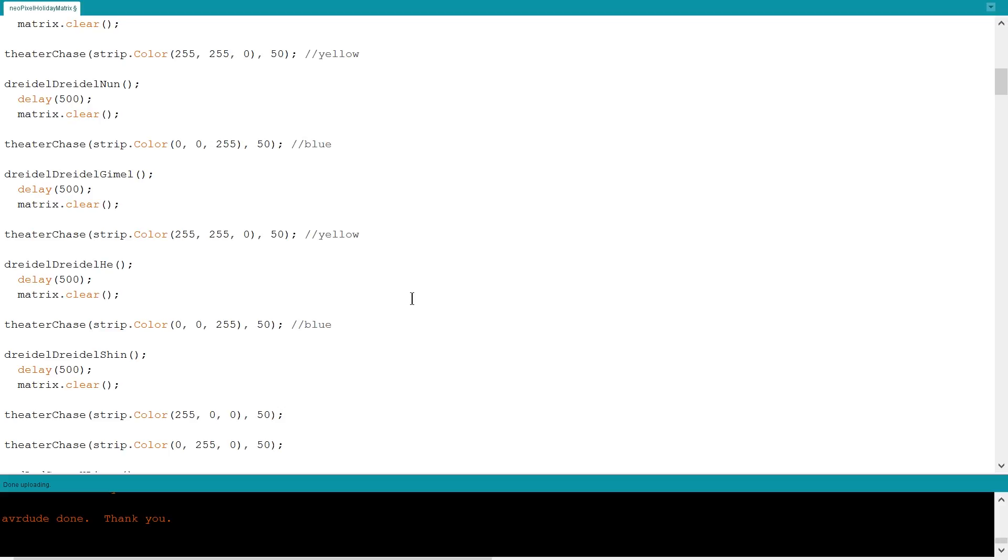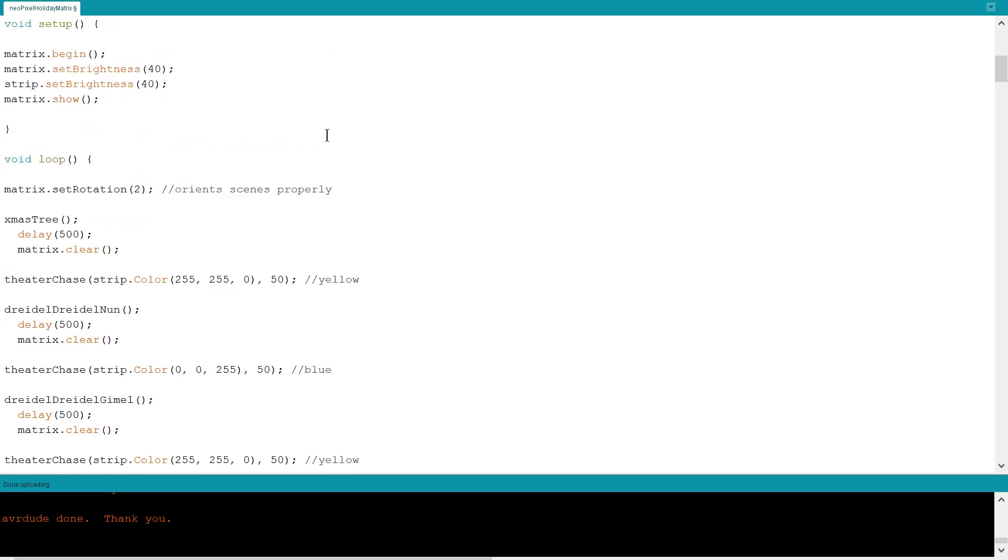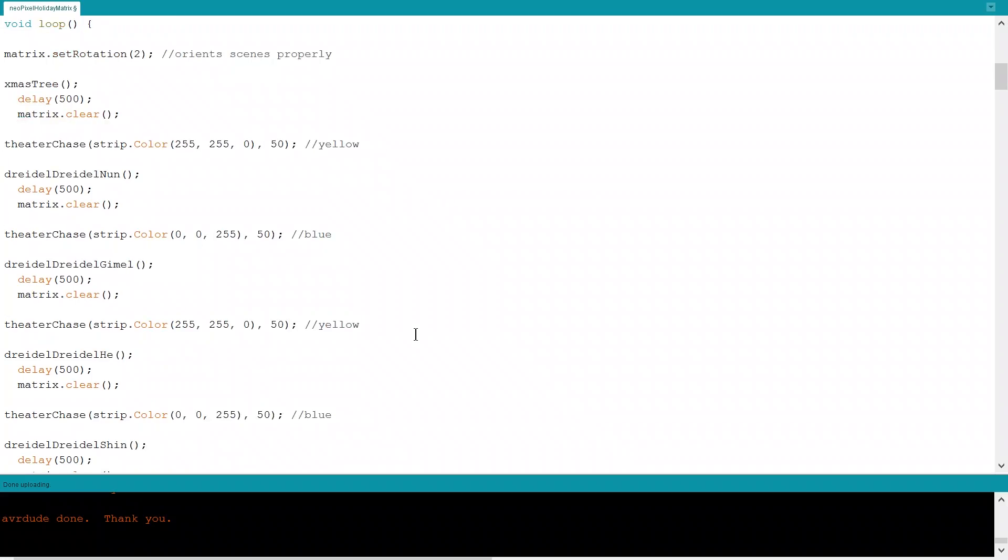Because this is all in the loop, it will display infinitely in the order that I have the functions listed. I did add a short delay along with matrix.clear after every function, because otherwise, without calling for clear, the lights were crashing into each other and basically not clearing out. So like the tree would be left behind when we went into the dreidel ones and it was just, it was rough. So definitely recommend putting in matrix.clear just to kind of reset everything.